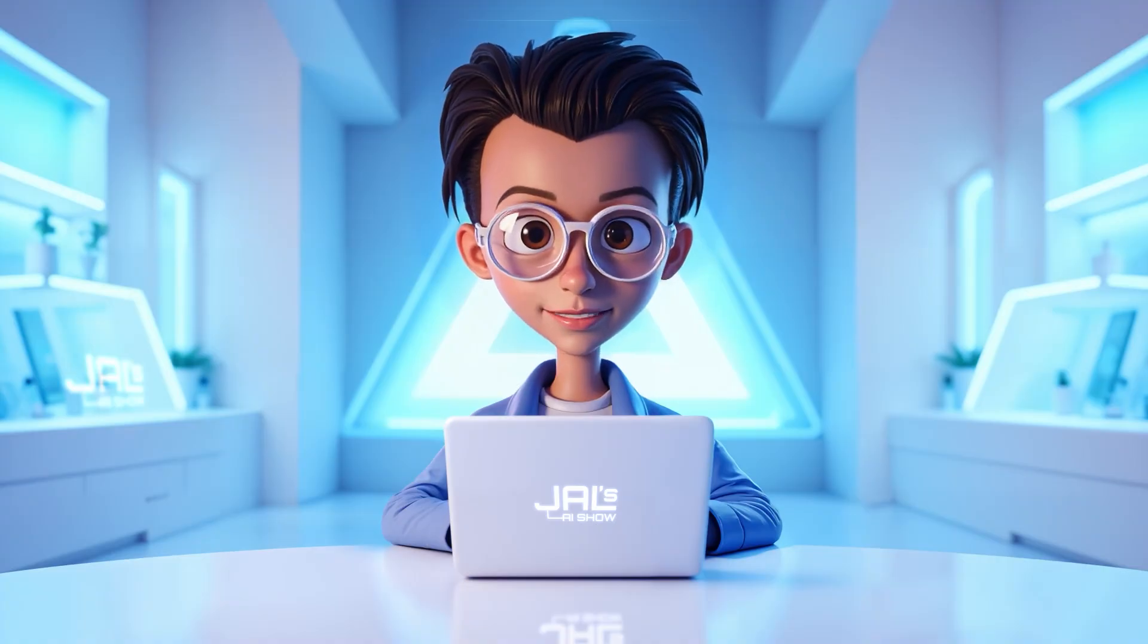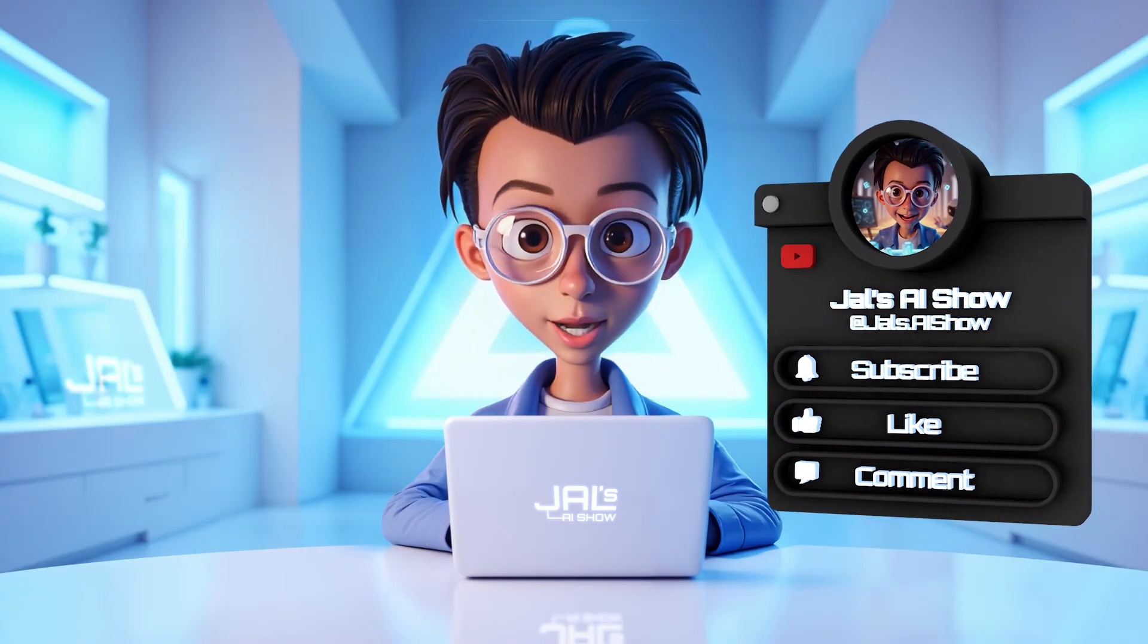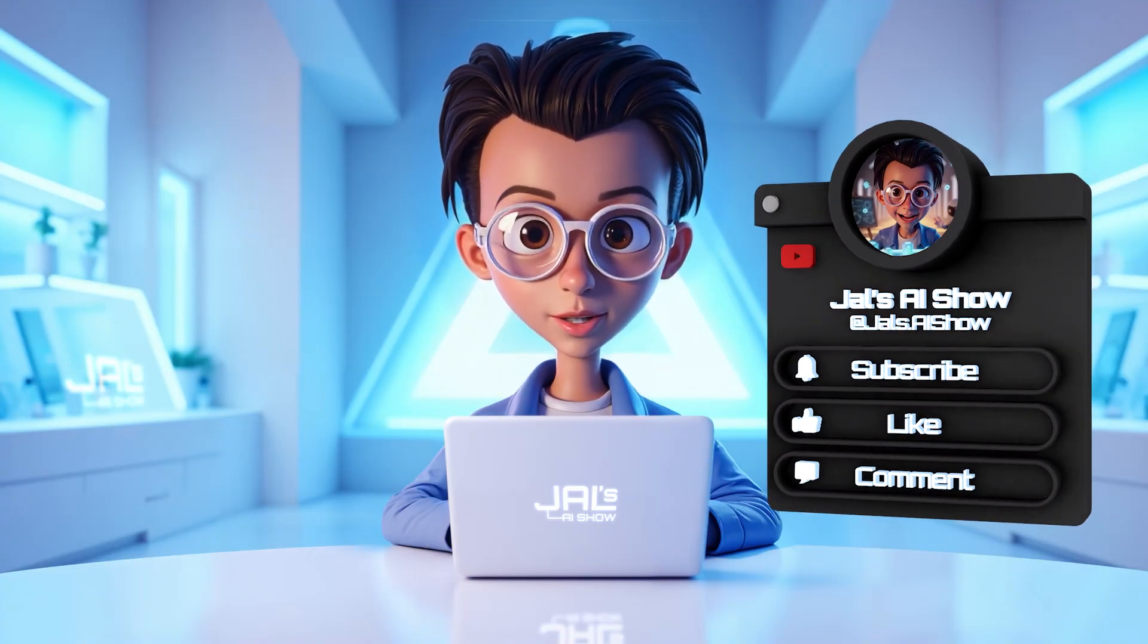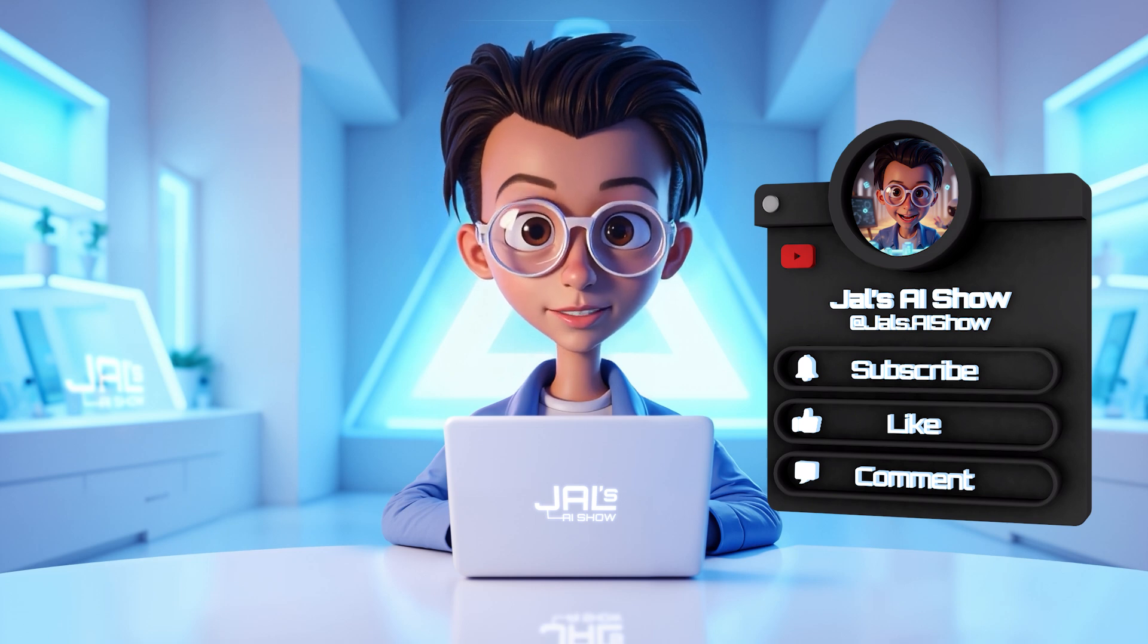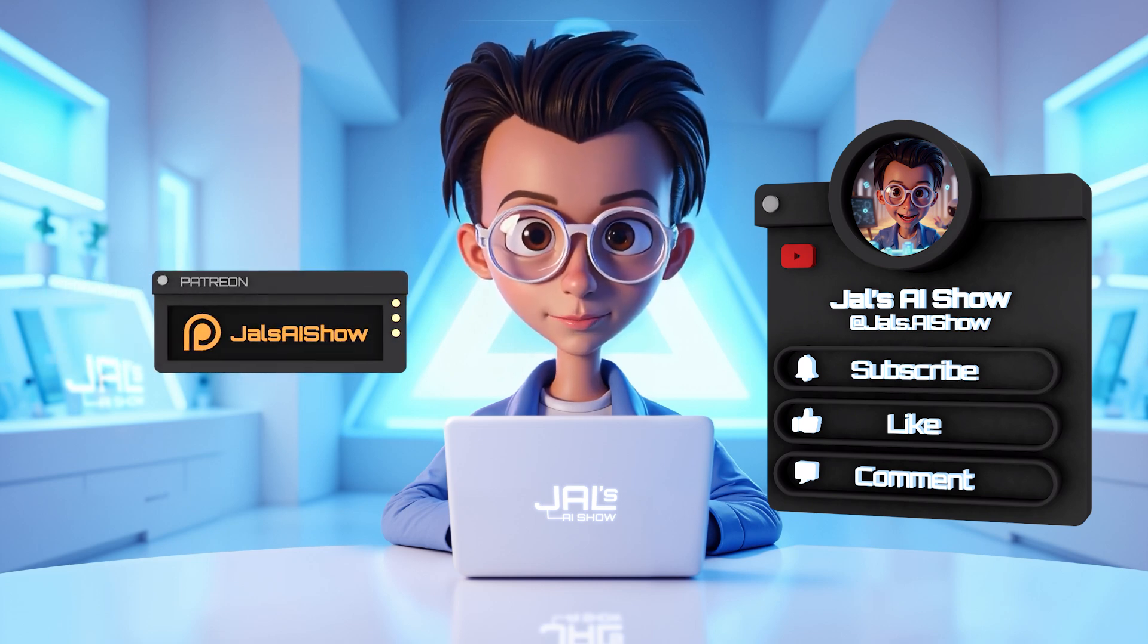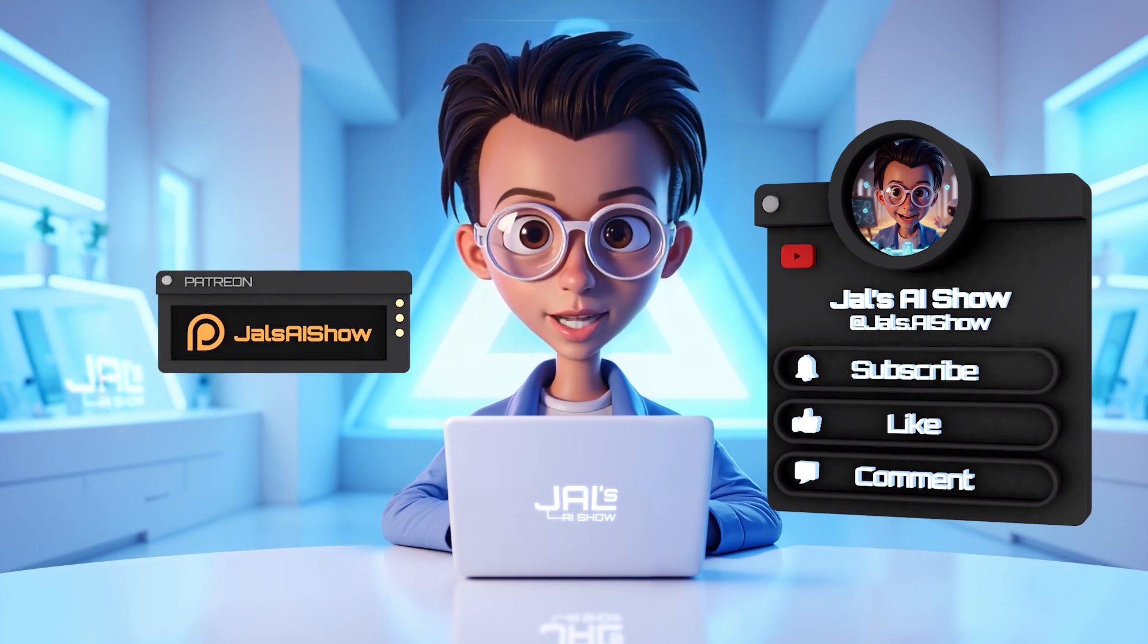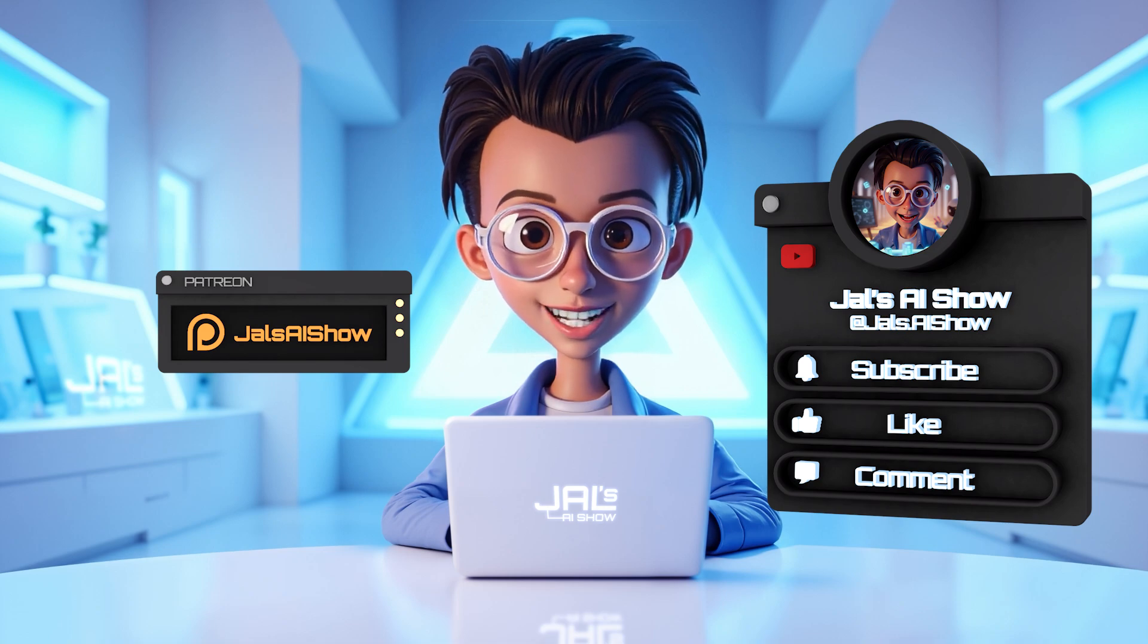So, that's it for today, if you have any questions, drop them in the comments below, and don't forget to like, subscribe, and check out my Patreon to support the channel. See you in the next one!